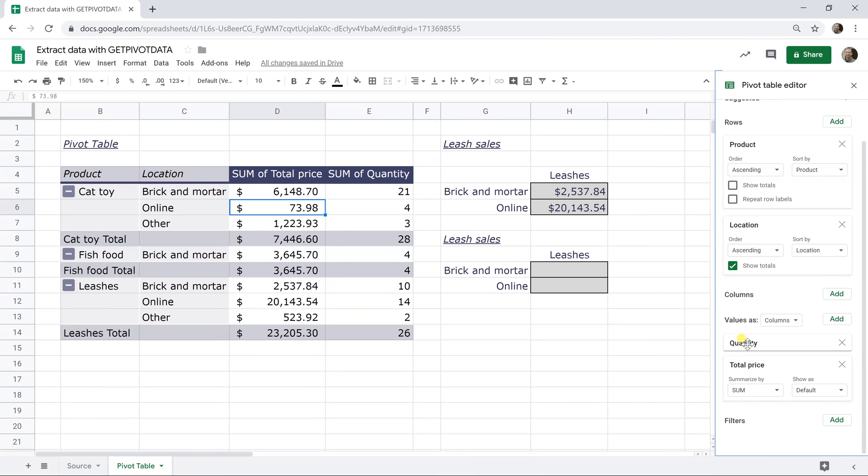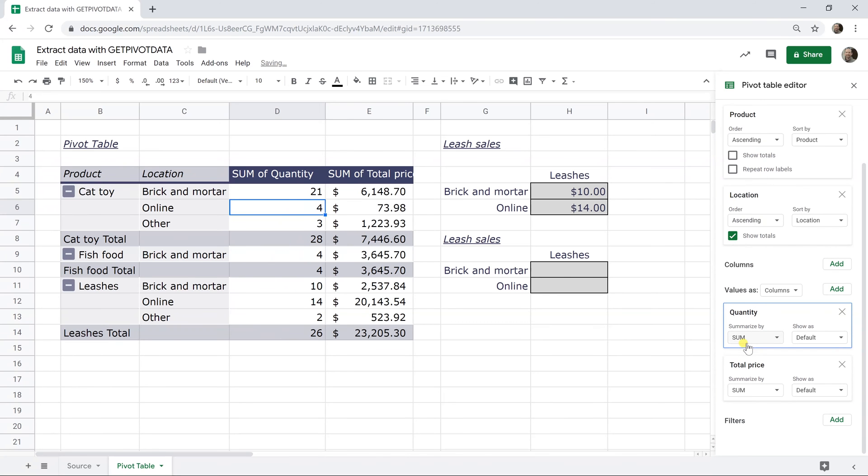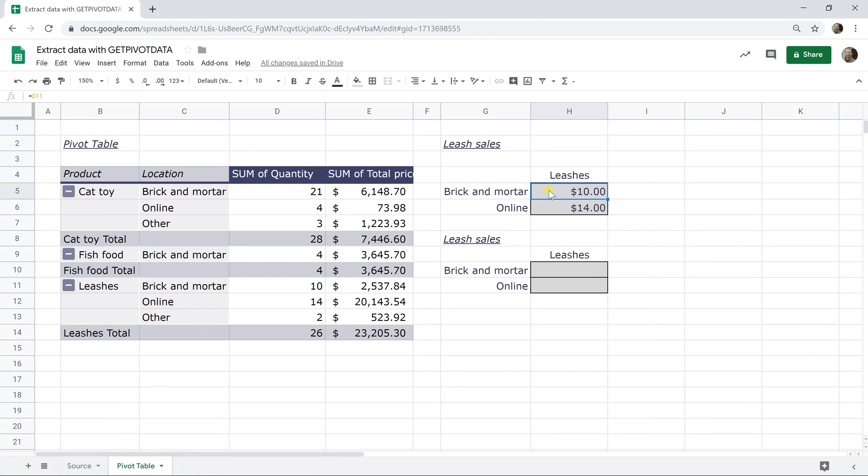So this is going to rearrange my pivot table and it put the quantities on the left and the total price on the right. If you look at my formula here that was pulling the price, now it's shifted to quantity. The formula didn't change. If I left click in it, it's still pointing at D11, but D11 has changed. It's not returning the same amount.